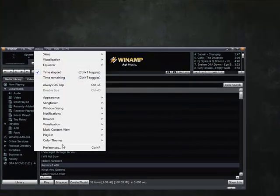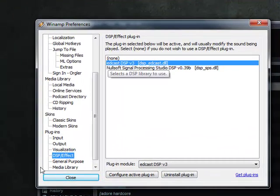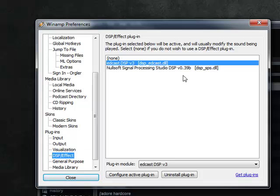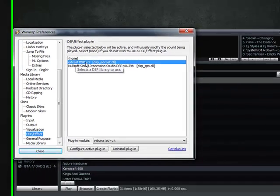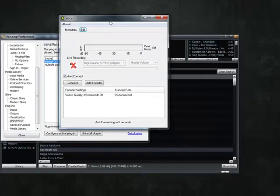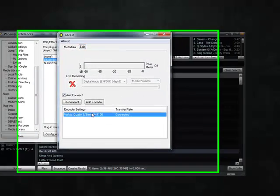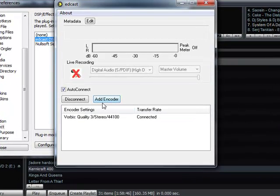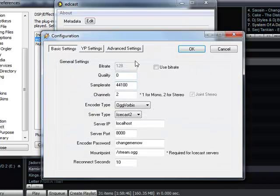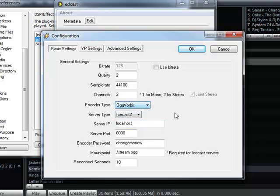So we're going to go to Options > Preferences, then go down to Plugins > DSP Effect. We have Edcast DSP v3 right here. Now this isn't going to be there for you yet, so what you're going to do is press Add Encoder and then change these settings. For Quality, I put 2 — it's good quality and doesn't use that much bandwidth. Sample Rate, just leave that. I use Ogg Vorbis — it's a nice encoder. We're going to select Icecast 2 because that's our server.